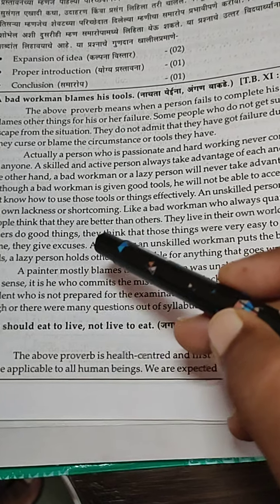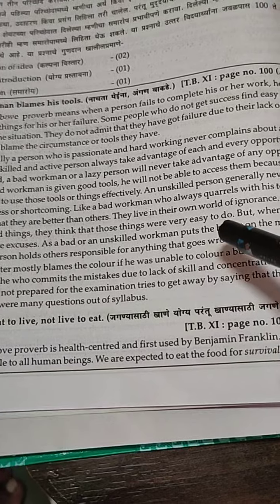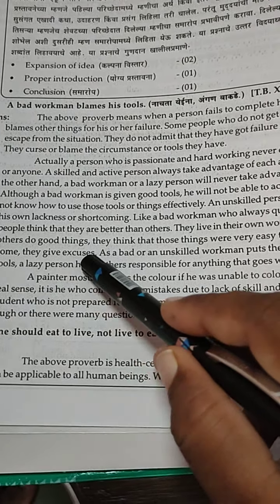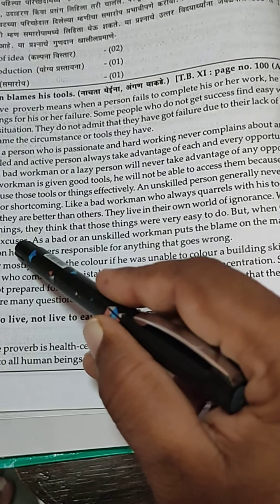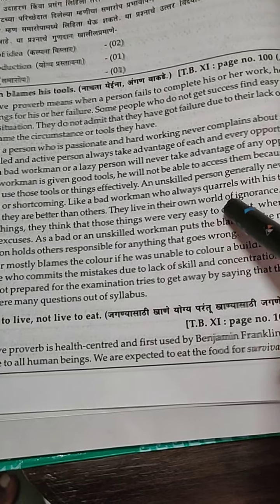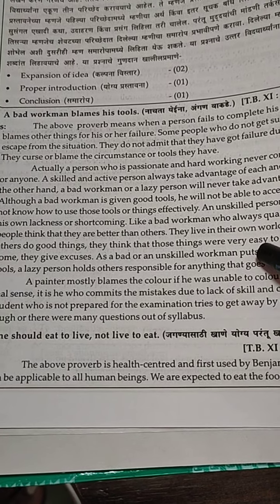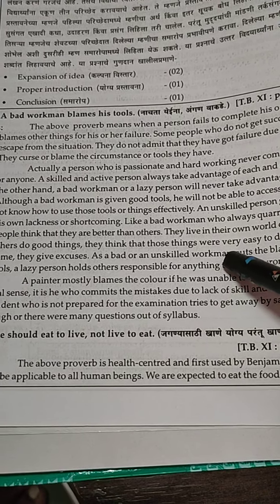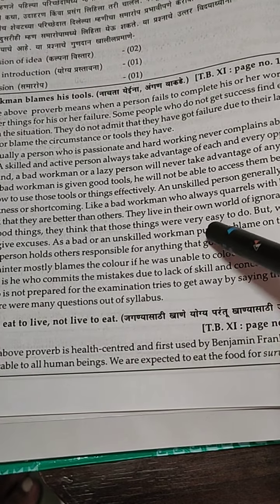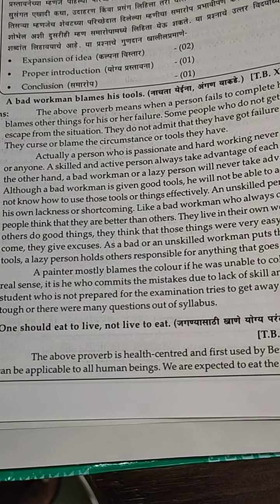An unskilled person generally never accepts his own laziness and shortcomings. Like the bad workman who always quarrels with his tools, some people think they are better than others. An unskilled person does not accept their failure and shortcomings, and the bad workman always quarrels with their tools and facilities.